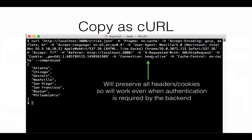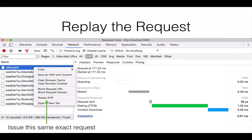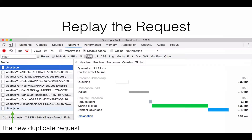Everything is verbatim to exactly what Chrome did, and it will also work when authentication is required by the backend, because that authentication token will be encoded either in the HTTP headers or in a request parameter. Another way to replay the exact same request is to select 'Replay XHR' — you'll see a new duplicate request, verbatim to the previous one that was issued.